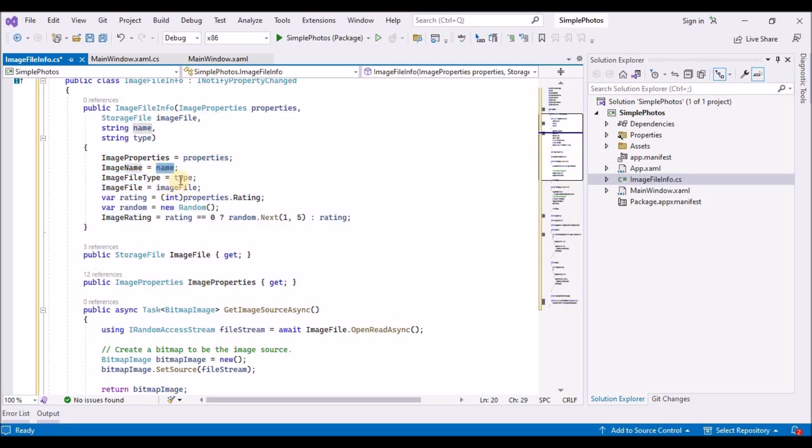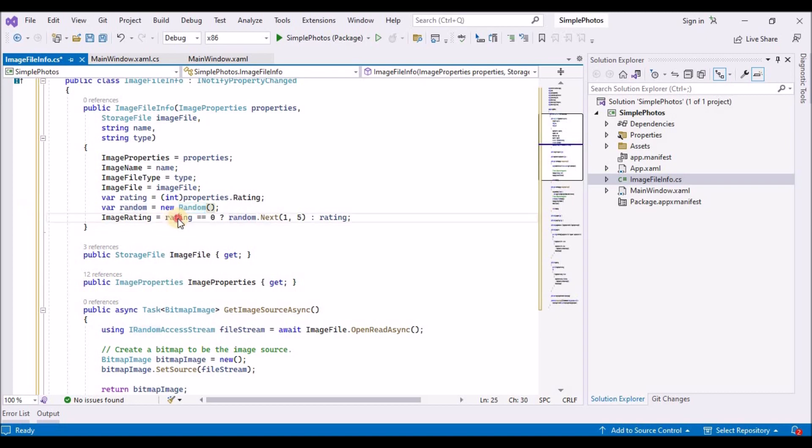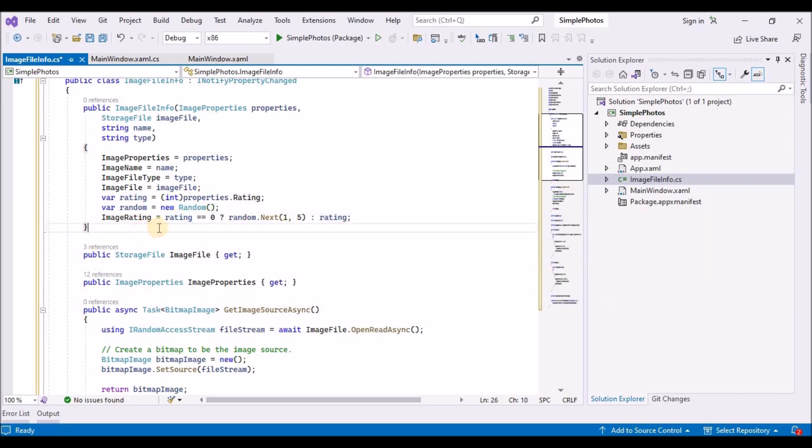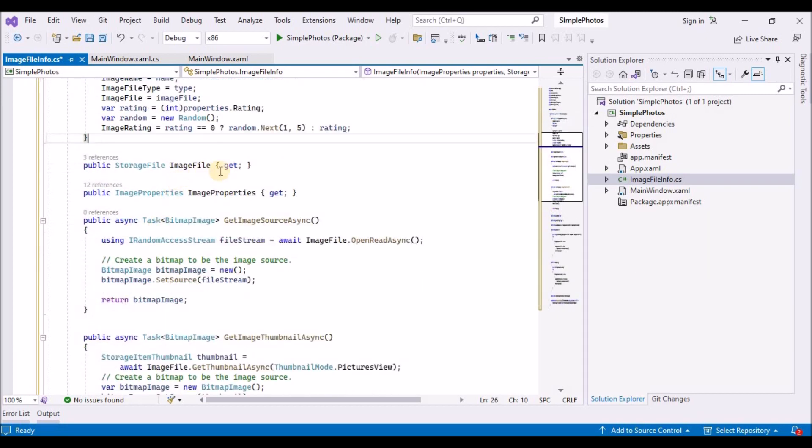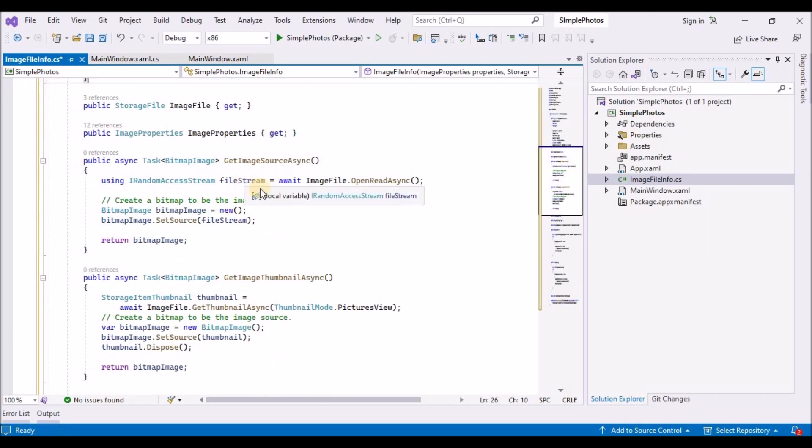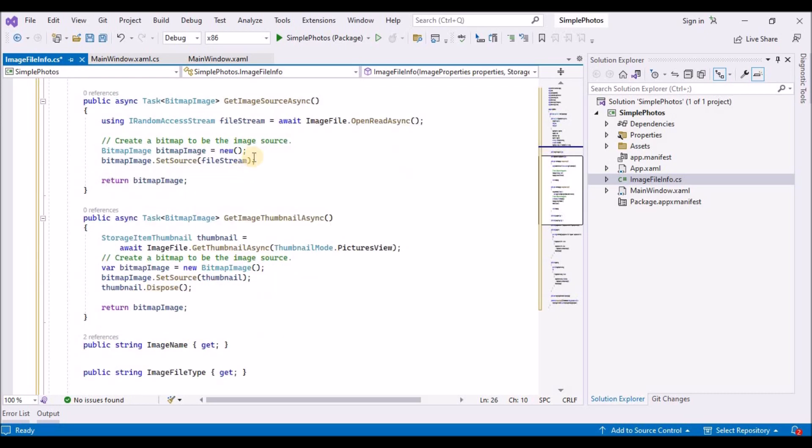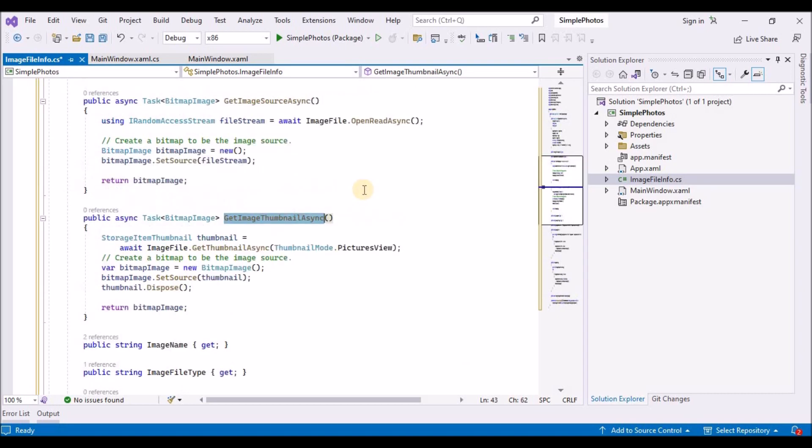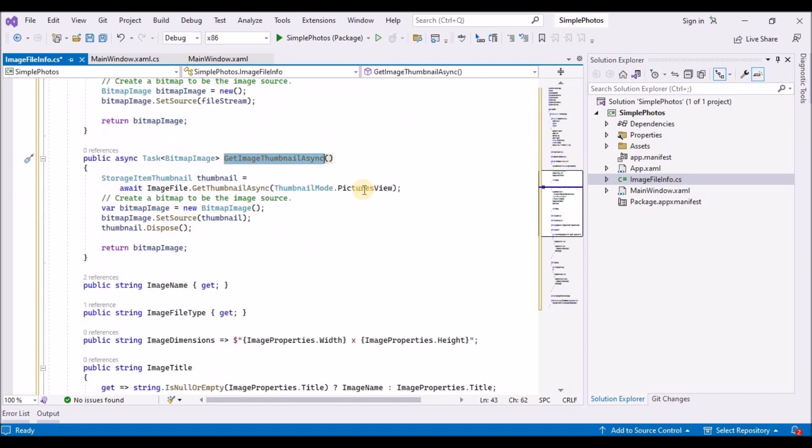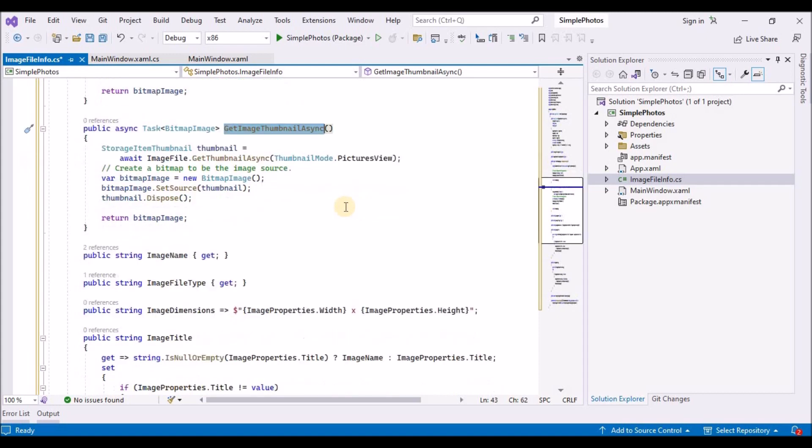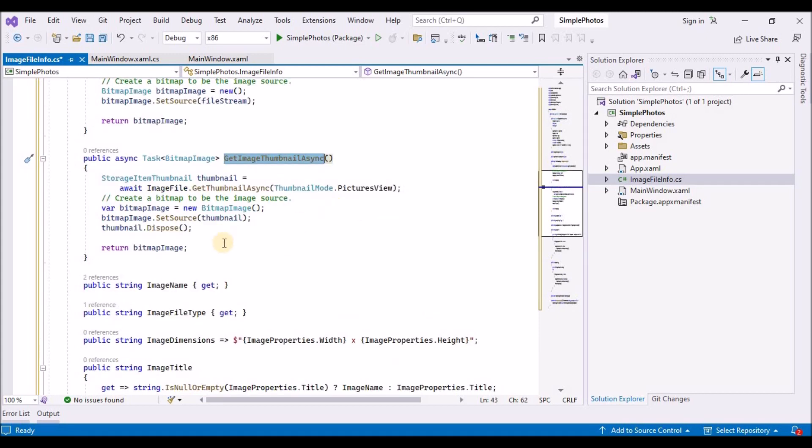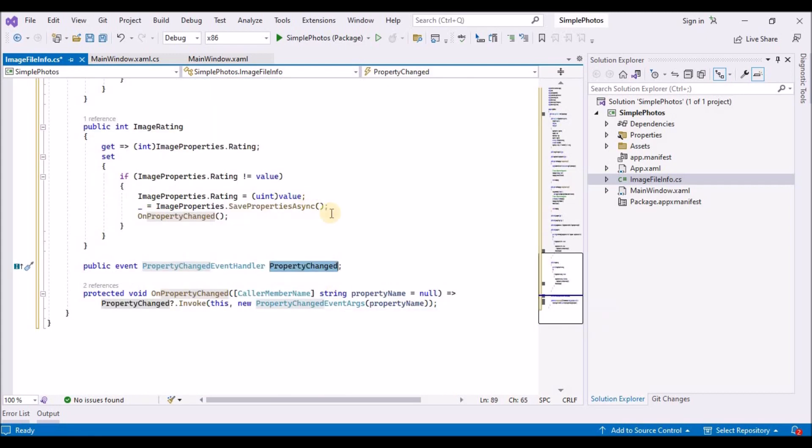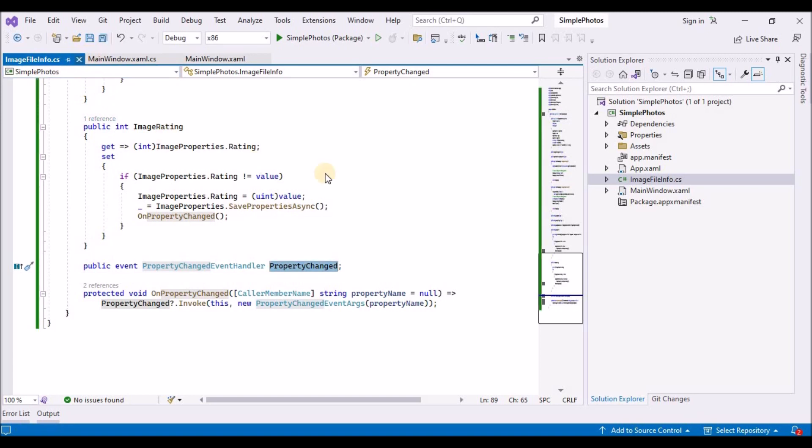Replace the contents of image file info dot cs with the code listed below. Here you will see that we have included some of the namespaces for imaging, component model, file properties and streams. You will also notice that we are making use of the I notify property change interface. And in the constructor of the image file info class, we are setting the various properties of this image like file type, file image, image ratings, and also the image name.